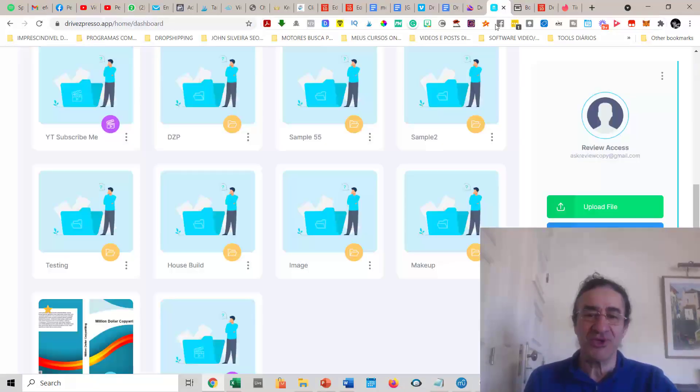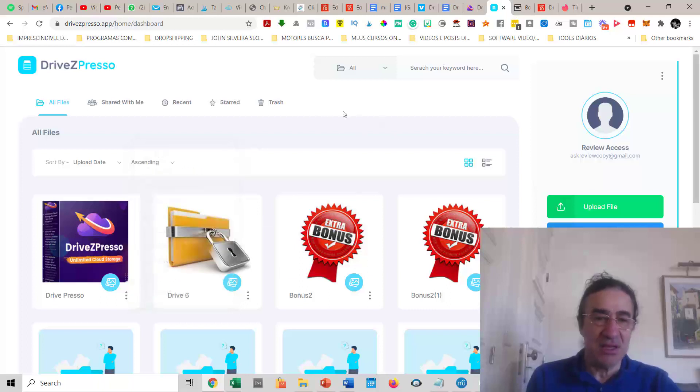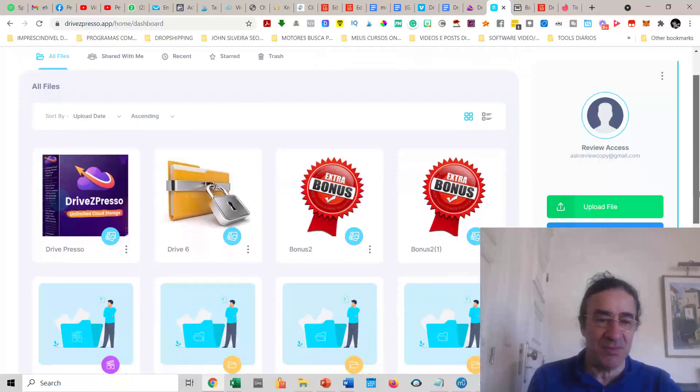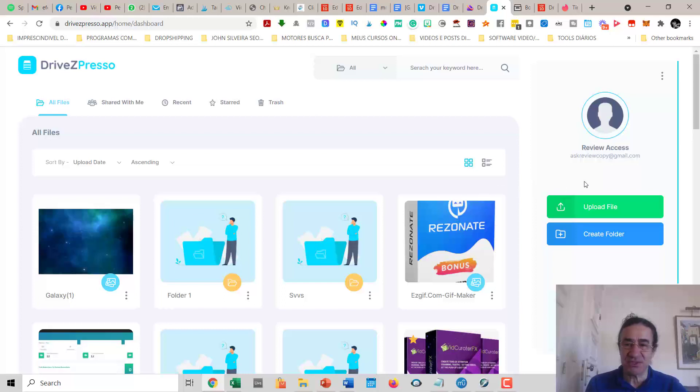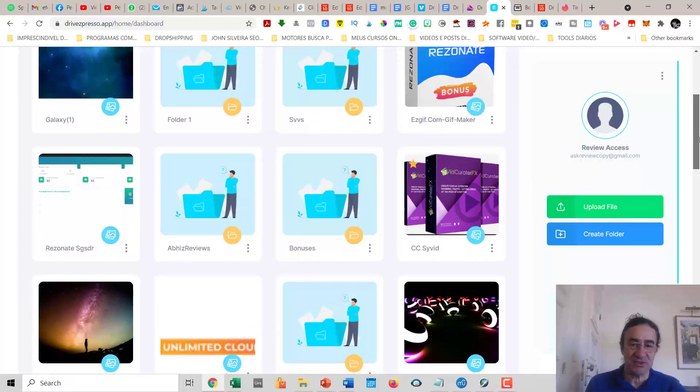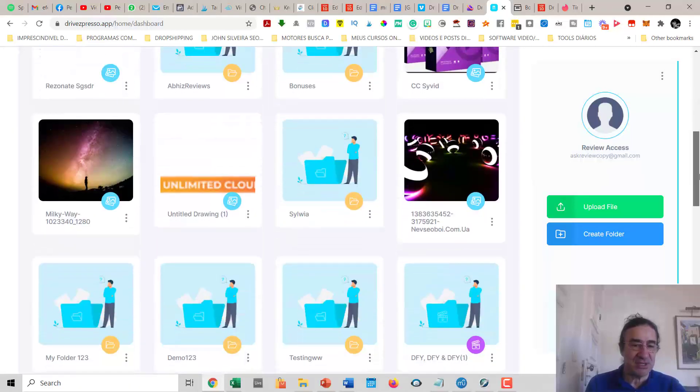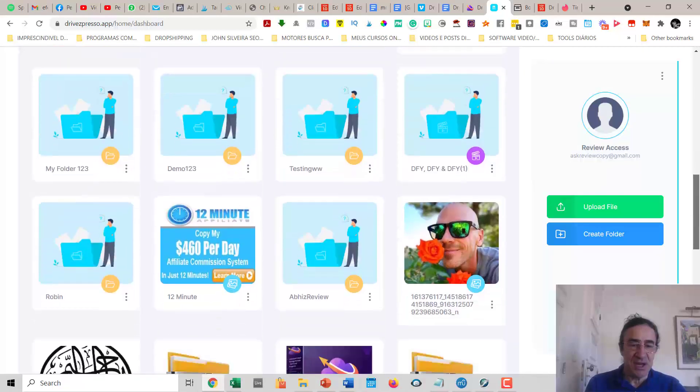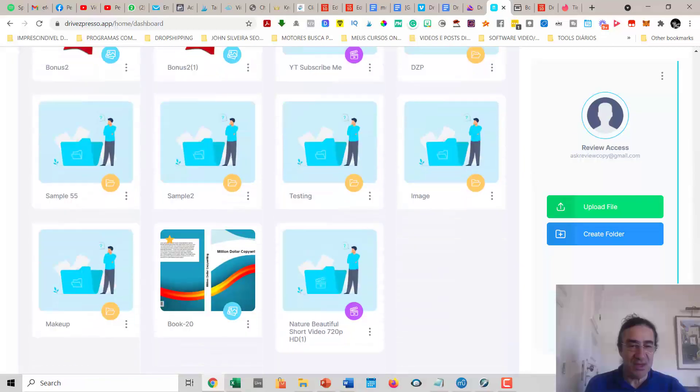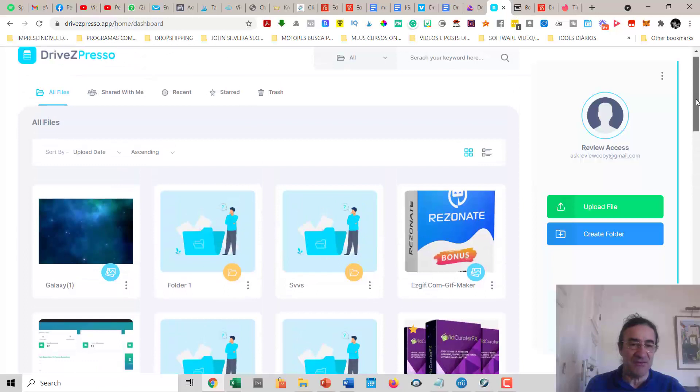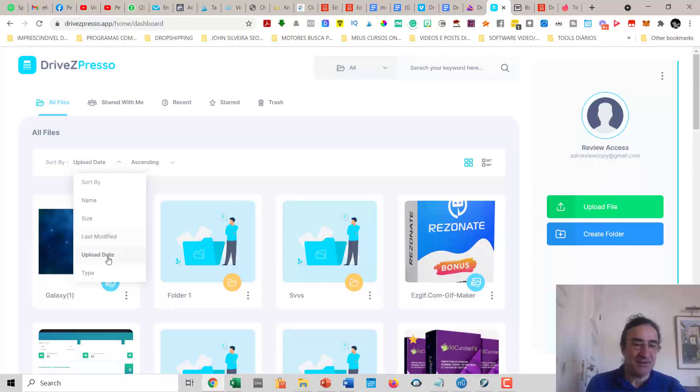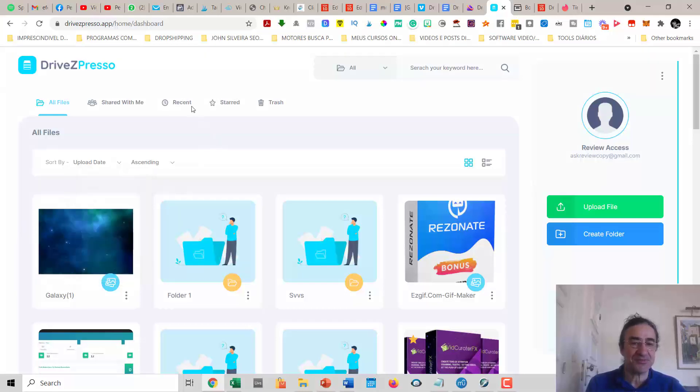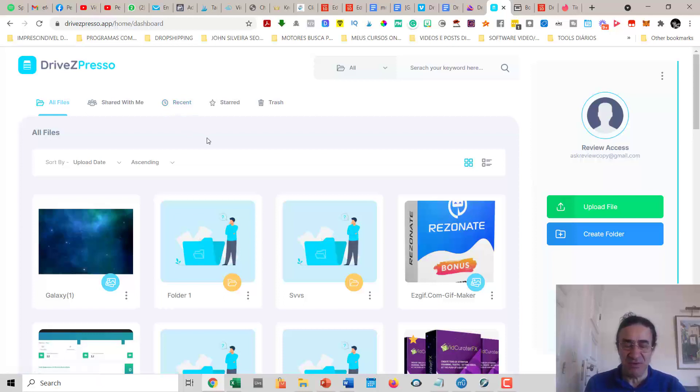I'm going to show you DriveZPresso inside. It's a dashboard where you can see all the files you've uploaded. When you go to the dashboard, you have lots of folders that you can create for all your files. You can create folders for your bonuses, videos, graphics—it's unlimited. You can sort your files by name, size, last time modified, upload date, and file type. Here you can see files shared with you, and here you can see recent files you've uploaded.